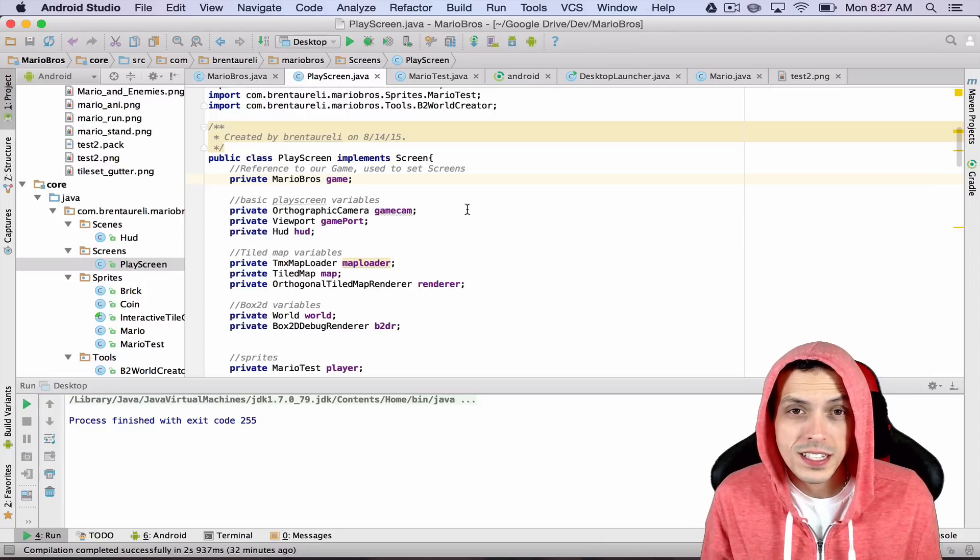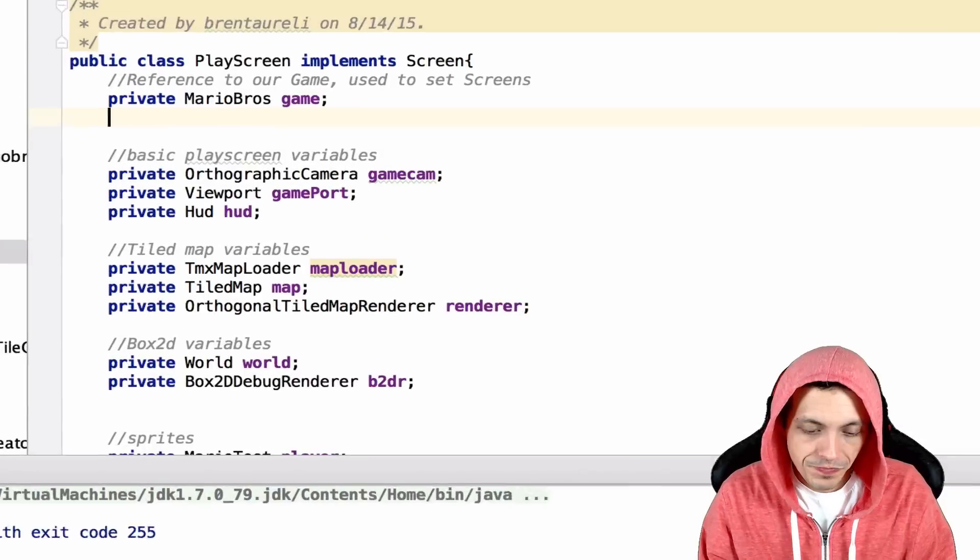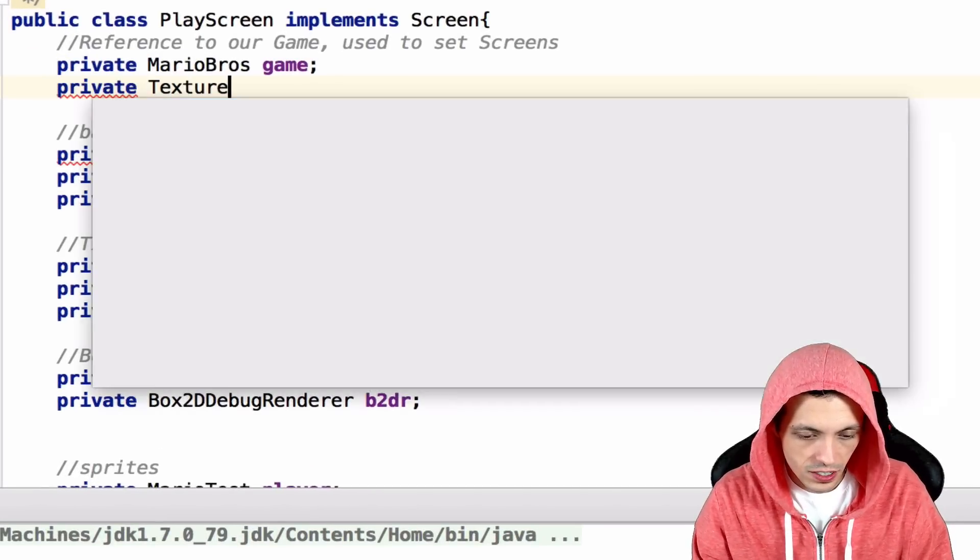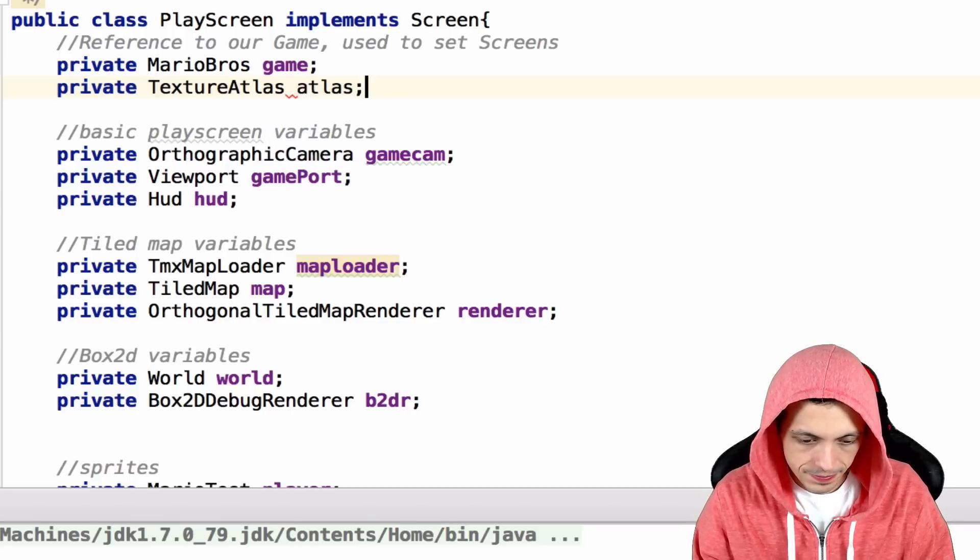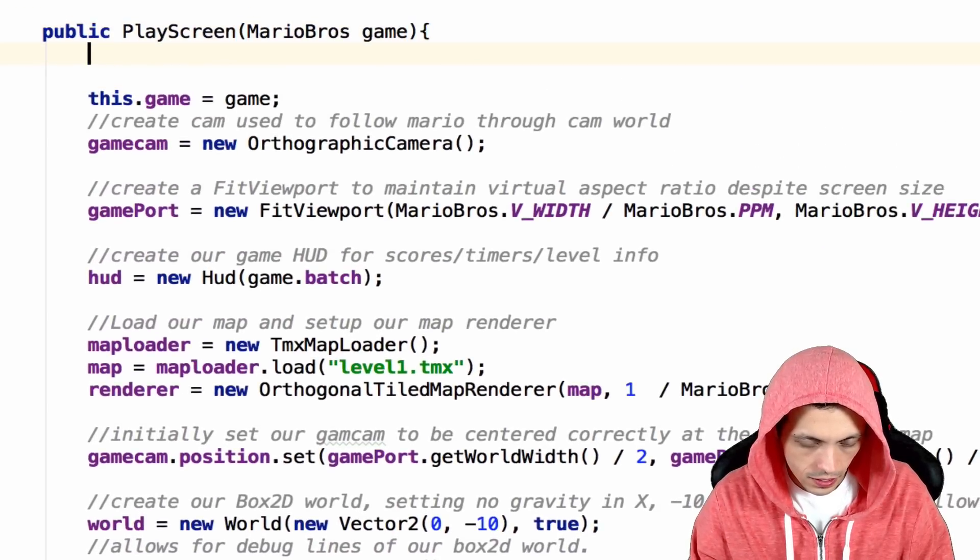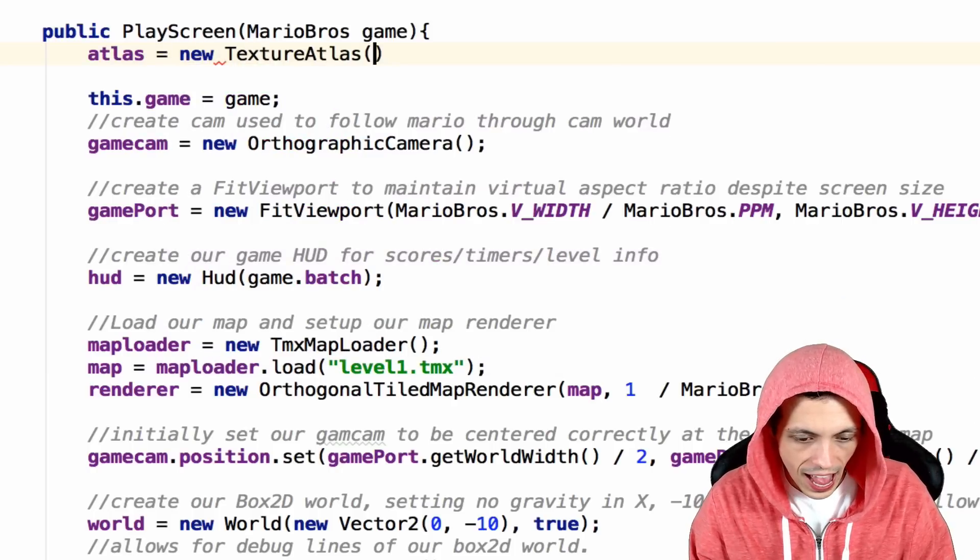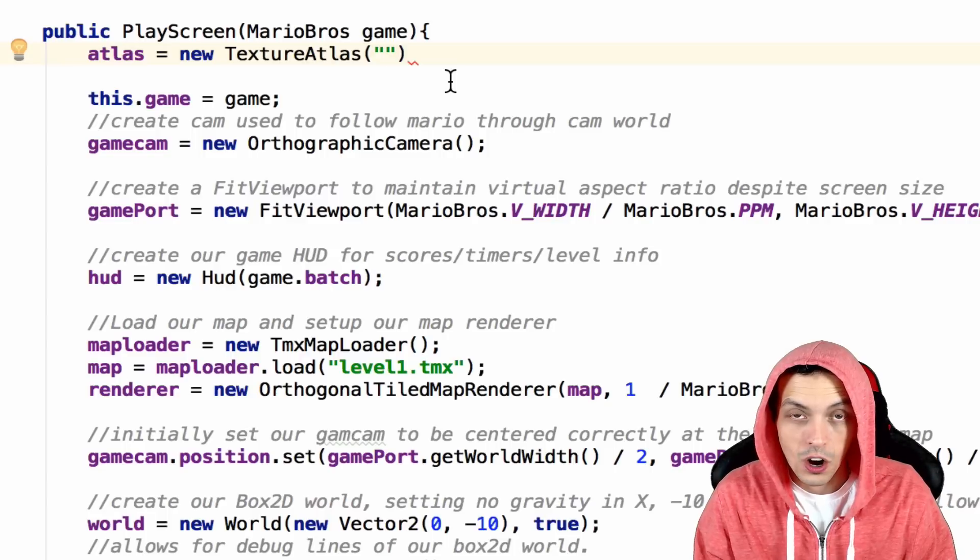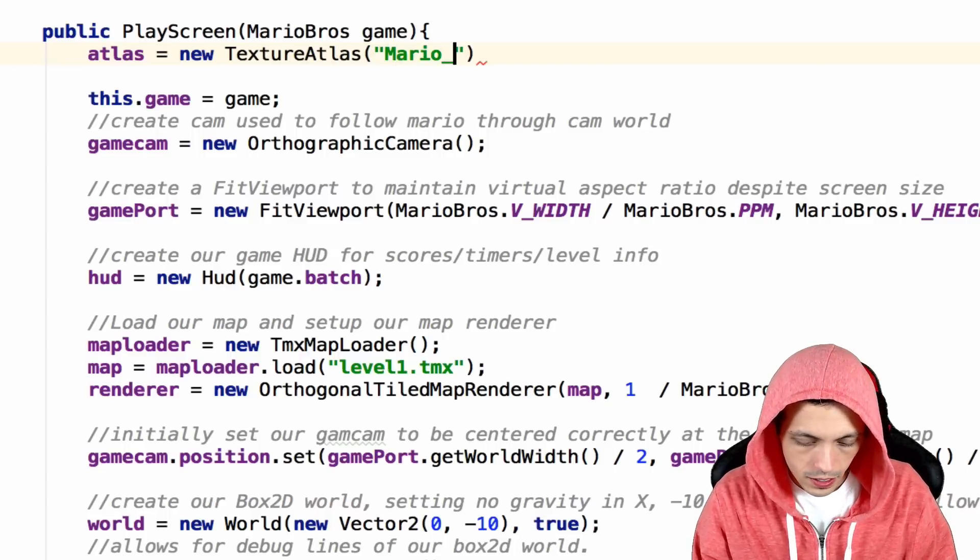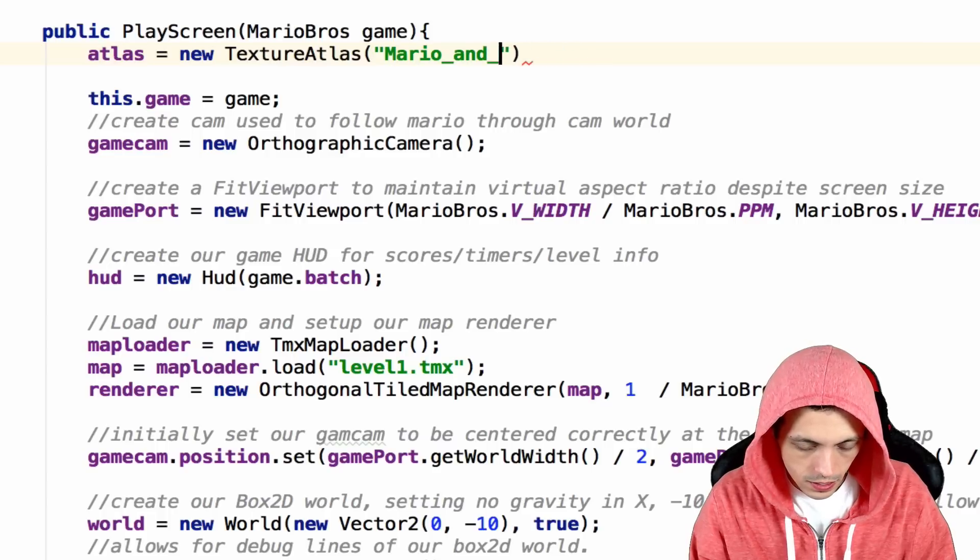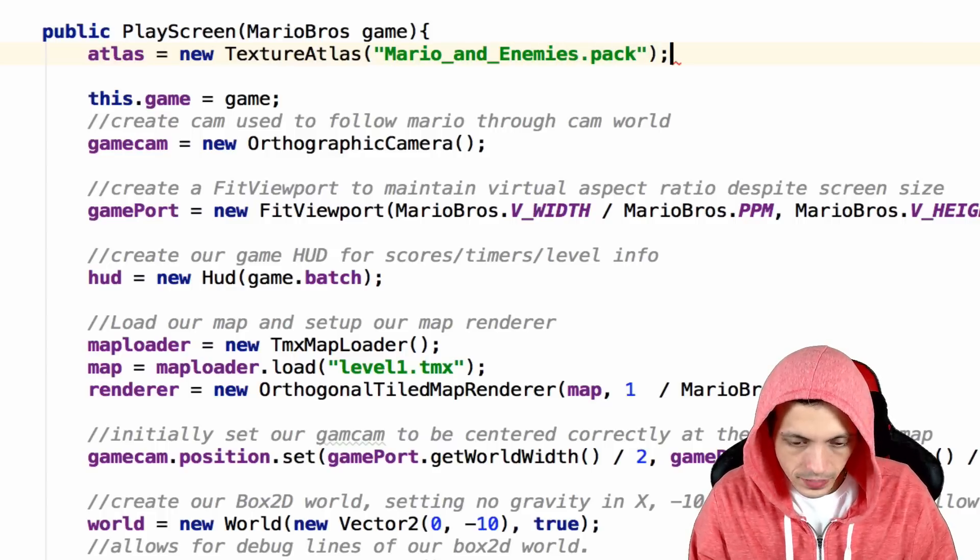So to use this in libgdx what we want to do is go to our play screen. We're going to create a private texture atlas and call it atlas. And then down inside of our constructor we're going to say atlas equals new texture atlas and then we give it the string that our pack file is. So Mario and enemies dot pack. There we go.